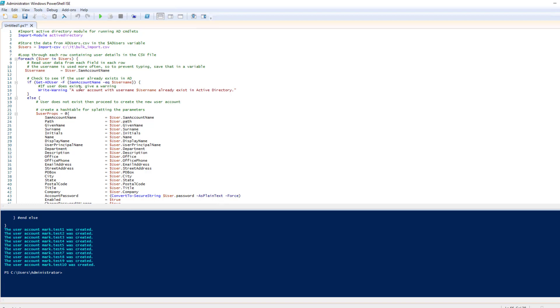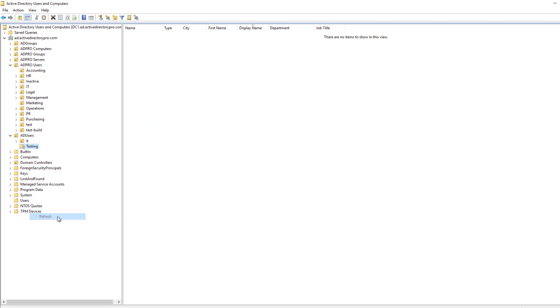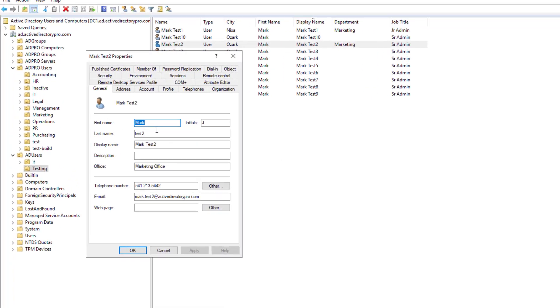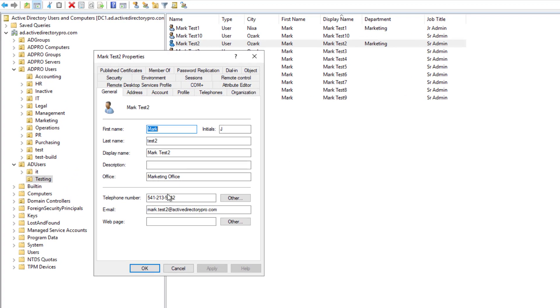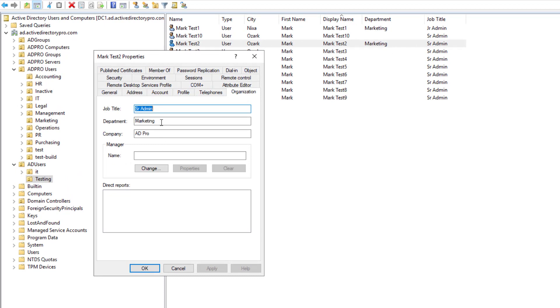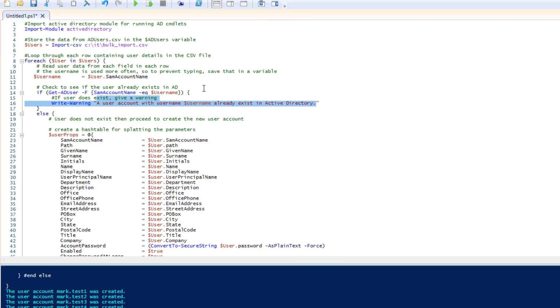And again, if there was an account that already existed, it would output the user's name already exists. So if I go into Active Directory, refresh this OU, there you can see it created all of the accounts. And it's put in some information there, address information, some organization information. So that's it for this script.